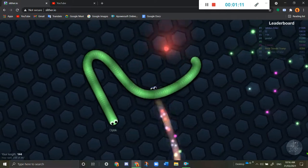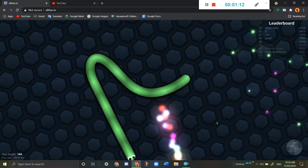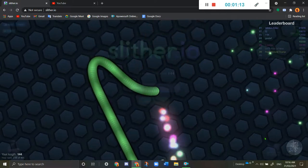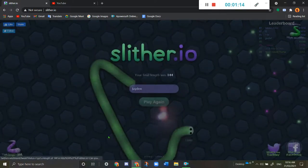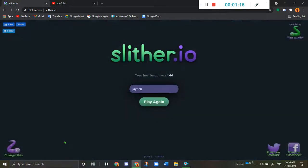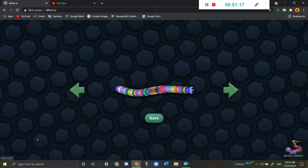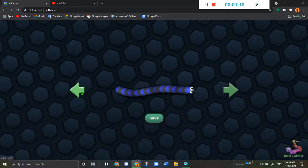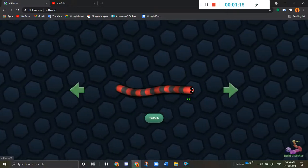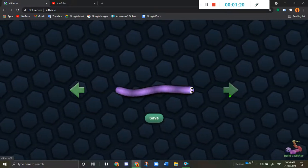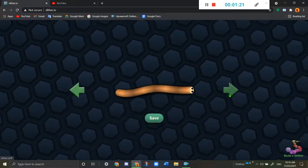Oh, I'm not taking that. My final length is 144, so let me just choose another skin.